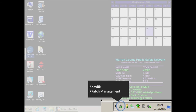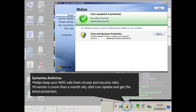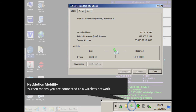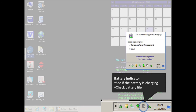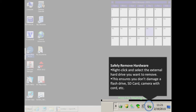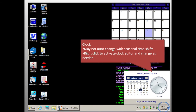You will not interact with Shavlik Patch Management. Symantec Antivirus receives scheduled updates to keep your MDC safe from viruses and security risks. You can also click Live Update to manually receive the latest security. NetMotion lets you see if you are connected to a wireless network, indicated by green signals. You can also compare the sent and received bytes to see if packets are being transmitted. The Intel ProSet wireless icon is going away sometime in 2016 and will be replaced by the default Windows Connection Manager. There is a standard battery indicator and the safely remove hardware button. You can right-click the clock to edit it or the calendar.